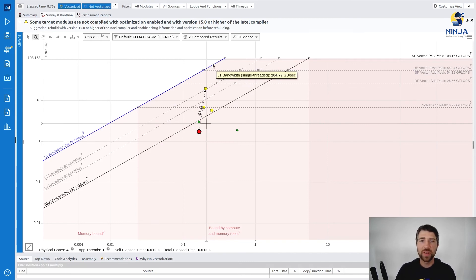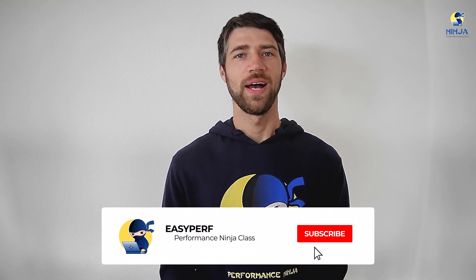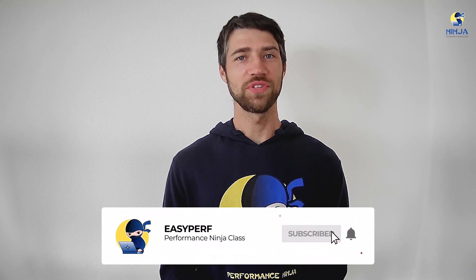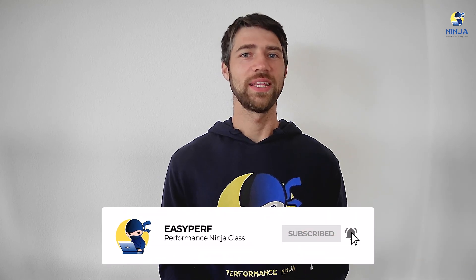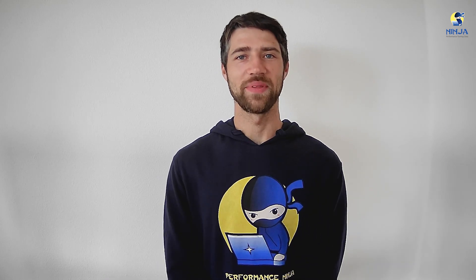All right, this is it for now. I hope you enjoyed the video and I see you in the next lab assignment.